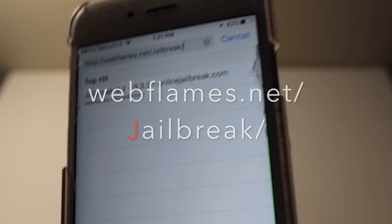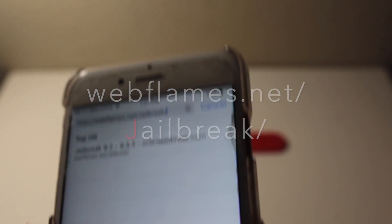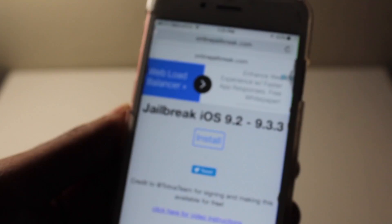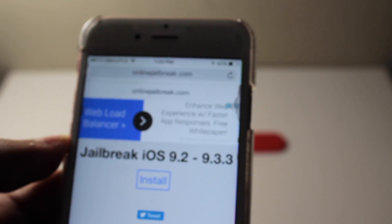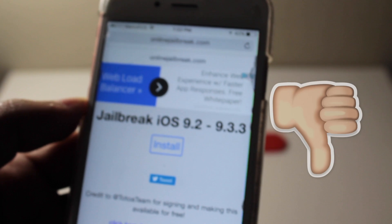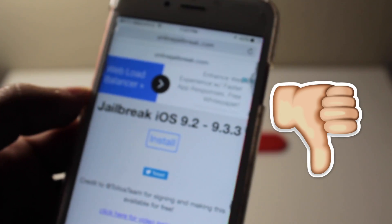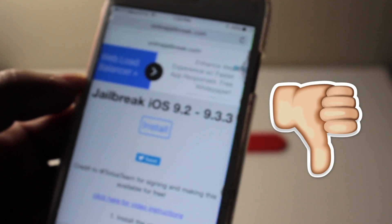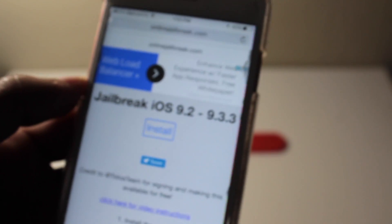Make sure that J on jailbreak is capitalized or else it might not load. Click on go and it should bring you to this website right here. One more thing you guys, this will not work on the iPhone 4 or the 4s or the 5, so just to get that out of the way.